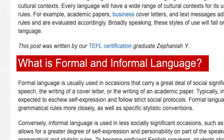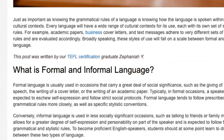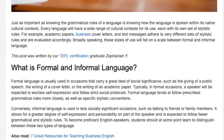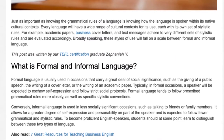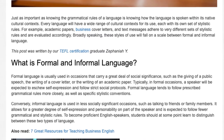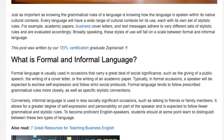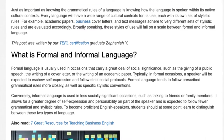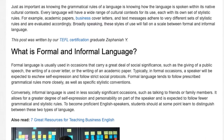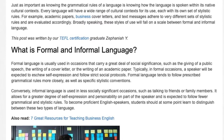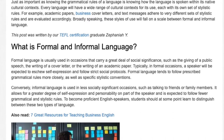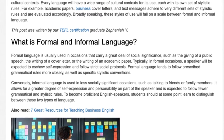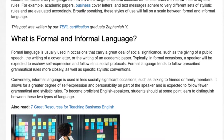What is formal and informal language? Formal language is usually used in occasions that carry a great deal of social significance, such as the giving of a public speech, the writing of a cover letter, or the writing of an academic paper. Typically, in formal occasions, a speaker will be expected to eschew self-expression and follow strict social protocols.